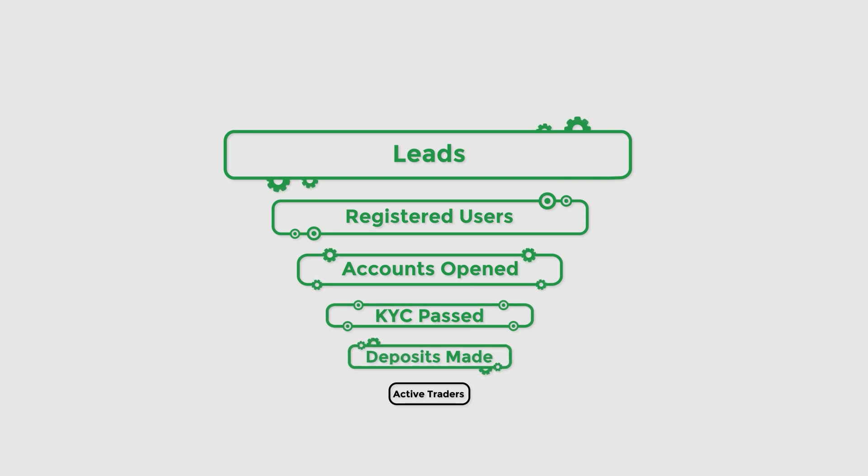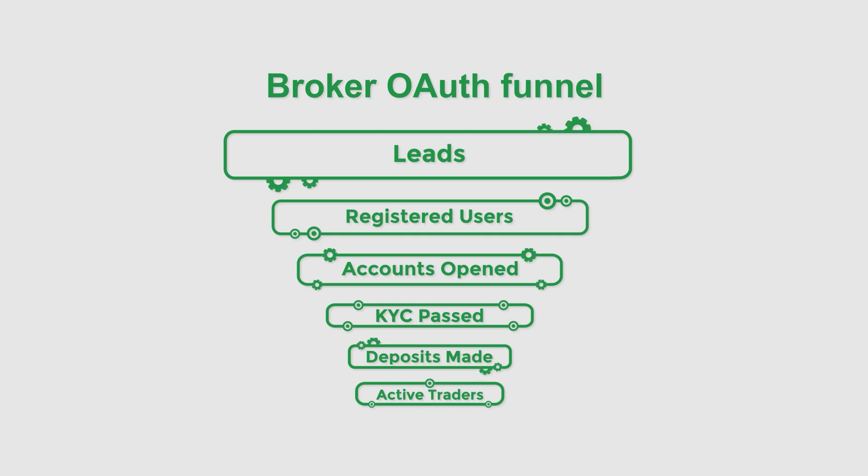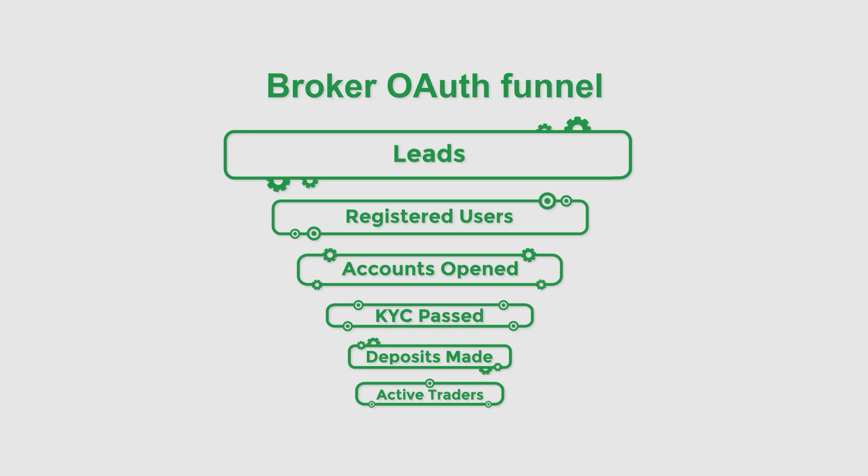The same result is also achieved by making clients stay inside cTrader for as long as possible. This gives users more time to interact with the trading platform itself and perform various trading operations.